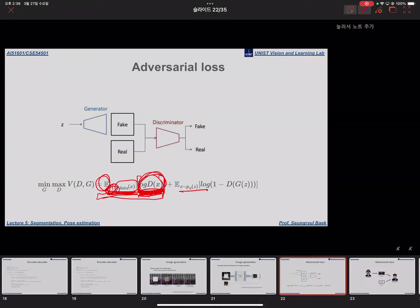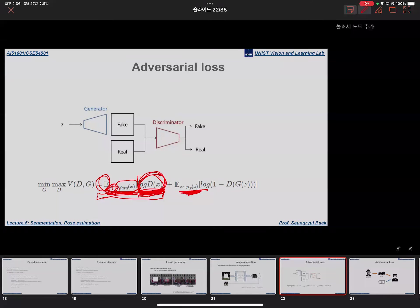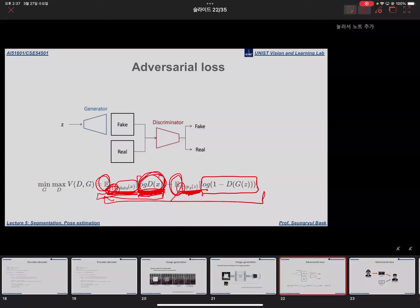Similarly, p_z is the fake data distribution. You sample z from that distribution and apply the loss for that sample, summing over every fake data point. So these terms represent summing the loss over every data sample in the respective distributions.